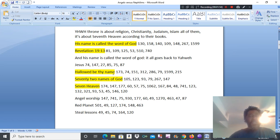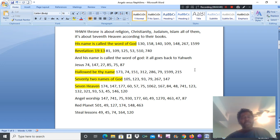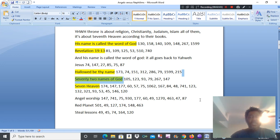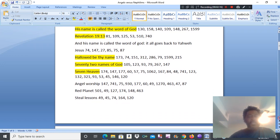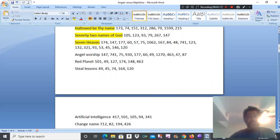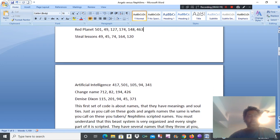Hallowed be thy name. Seventy-two names of God. Then you have seven heaven. What vines with this? Angel worship. Red planet. Steel lessons. Artificial intelligence. Change name. Denise Dixon.